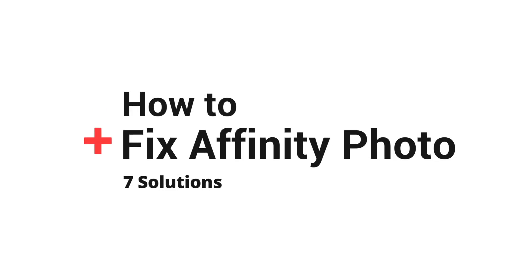If something's wrong with your copy of Affinity Photo, here are seven simple solutions you can use to fix it.